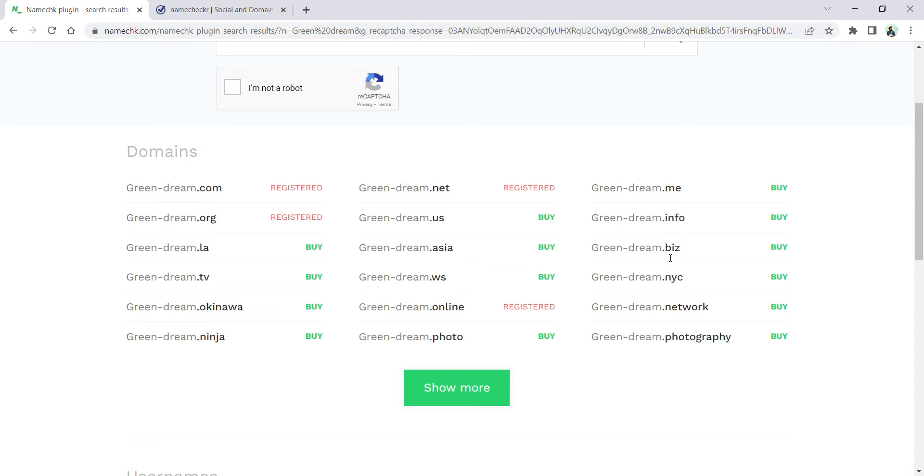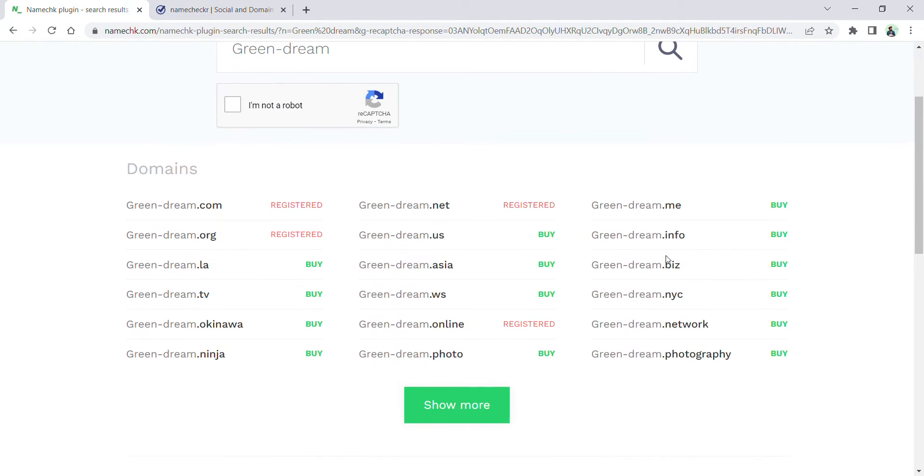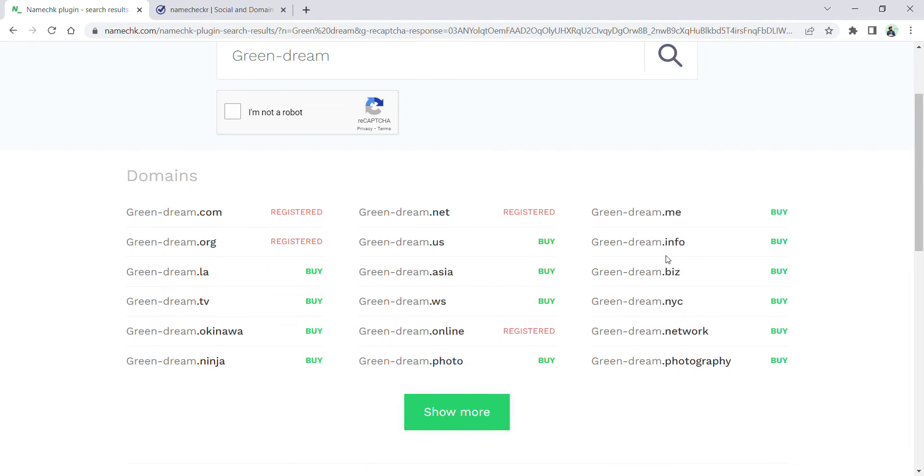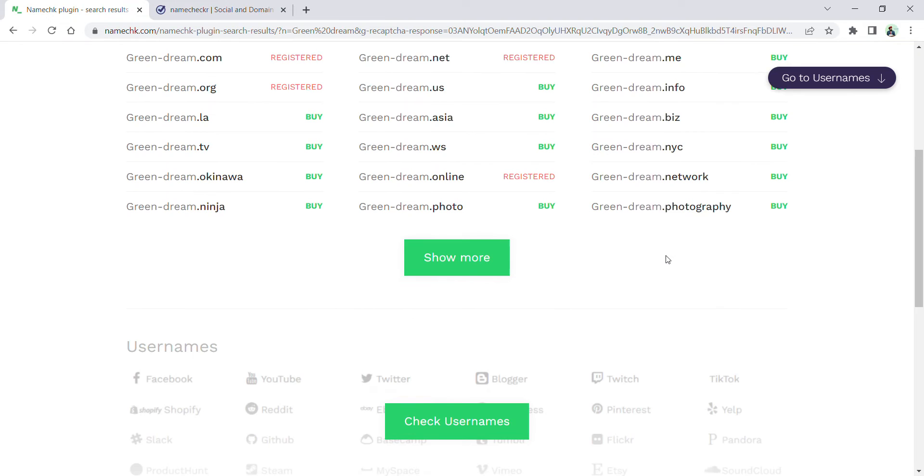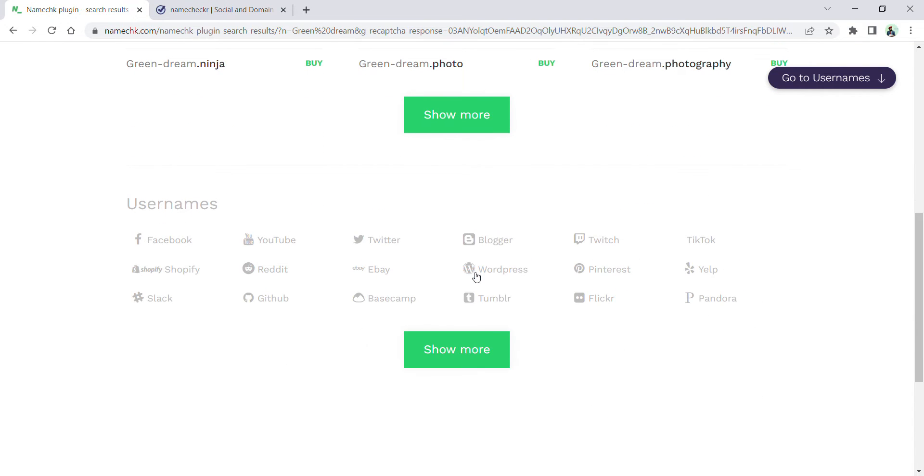.me, .info, .biz, you can go ahead with this particular domain name or try other names. Similarly, if you want to create social media accounts, all those social media handle names showing red are not available. For example, green dream is already